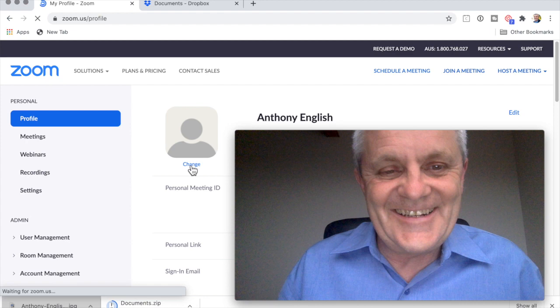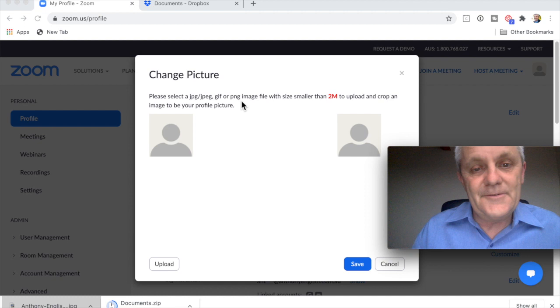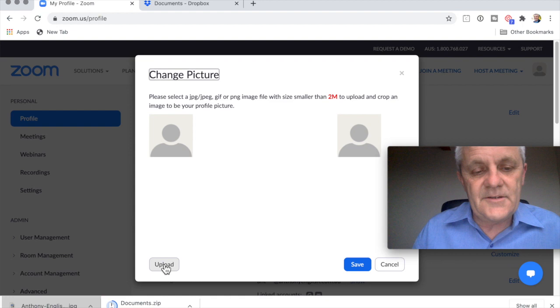As you can see, it's got to be in this format — JPEG, GIF, or PNG — and no more than two megabytes. So let me just upload this photo that I have here.